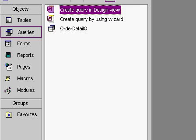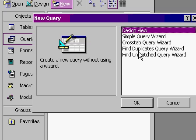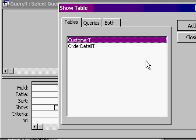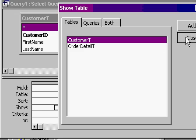So I'll go to queries. And then new. So design view. Okay. I'll bring just my customer table in by double-clicking on it. And then I'll hit close.